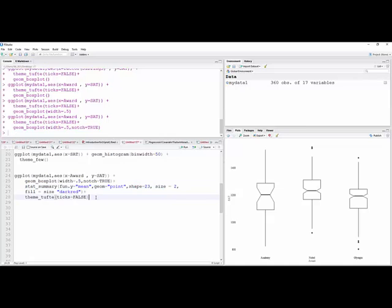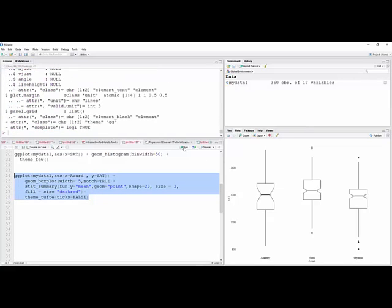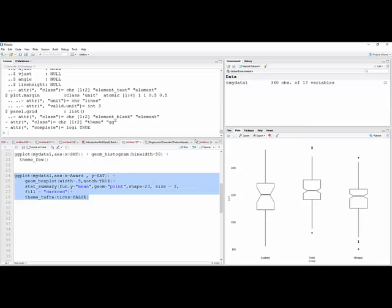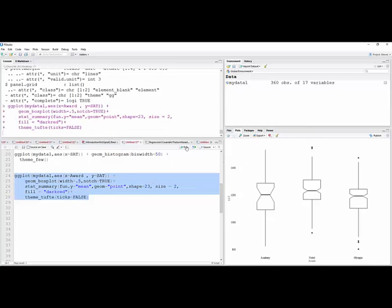And let's see. I didn't think I needed that size in there, not sure how that got in there. And there we go, now we have a diamond. It says it's dark red, it's hard to tell here, but a dark red diamond in each one to designate where the mean is at.